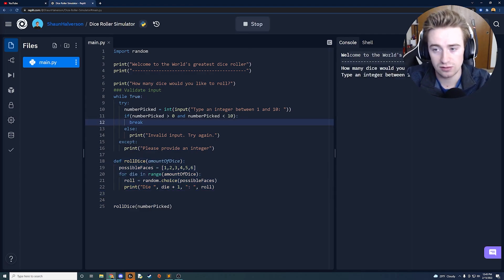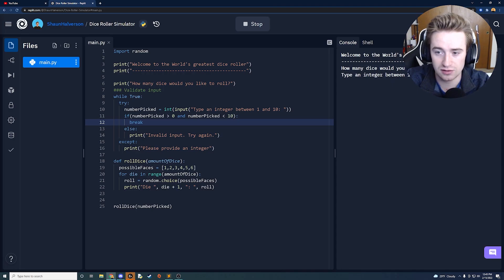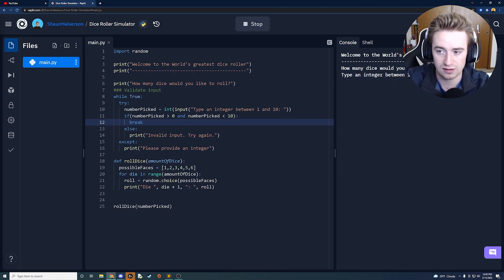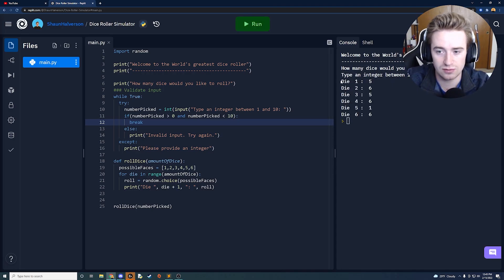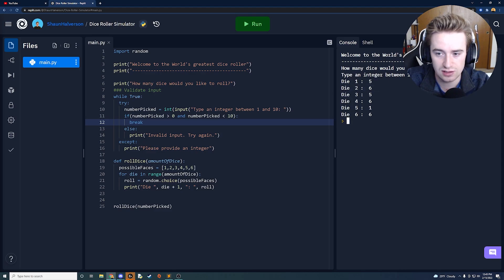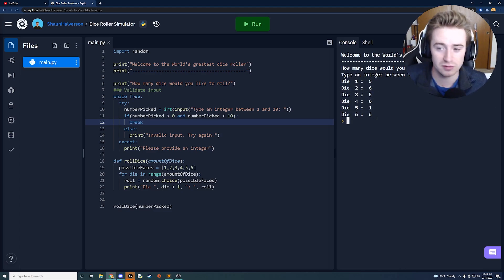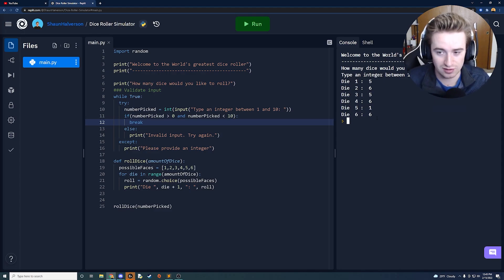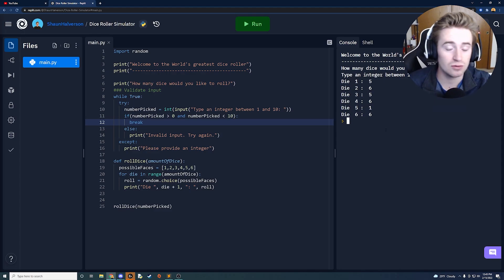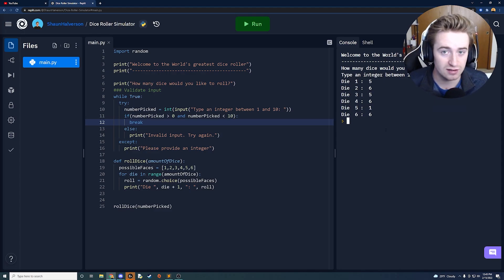So here we are it's like hello how many dice would you like to roll? I'm going to go ahead and say six. So we click enter and you'll notice right away it's like okay die one was five die two was six and so on. We're actually rolling pretty good numbers here so that's fun to see. So we know that that works properly and that's sick.